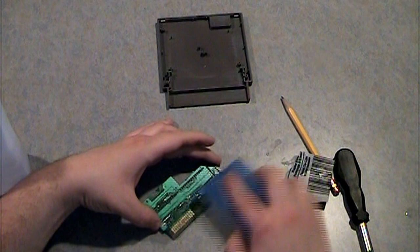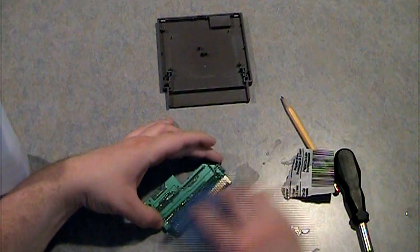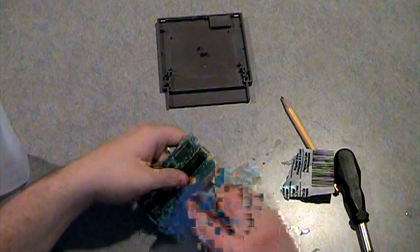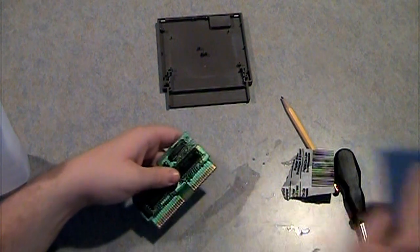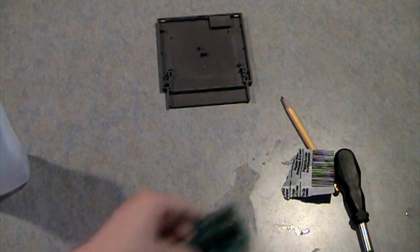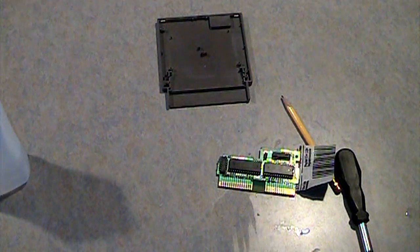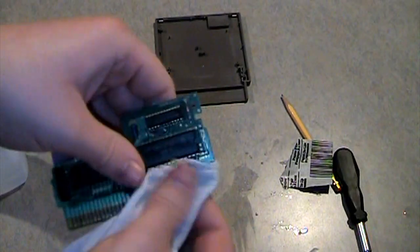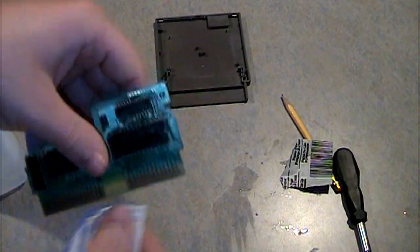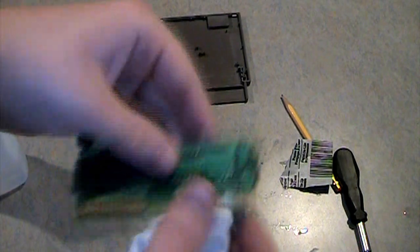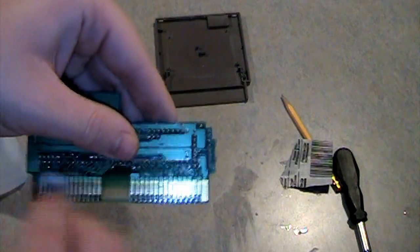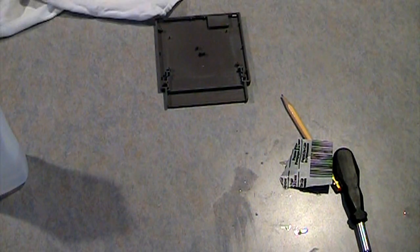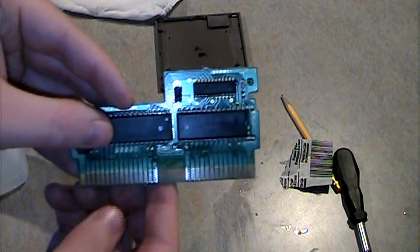Take some magic eraser and finishing touches. And now you want to take a towel and you're going to dry off the contacts real quick. Don't want any excess water going into your Nintendo. That looks so much better than before.